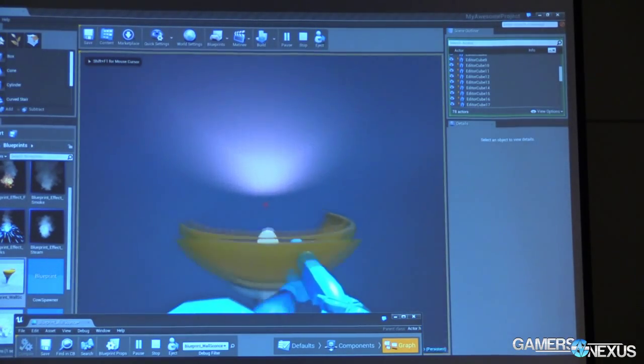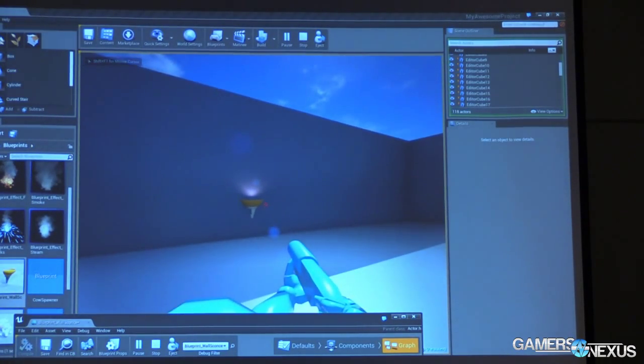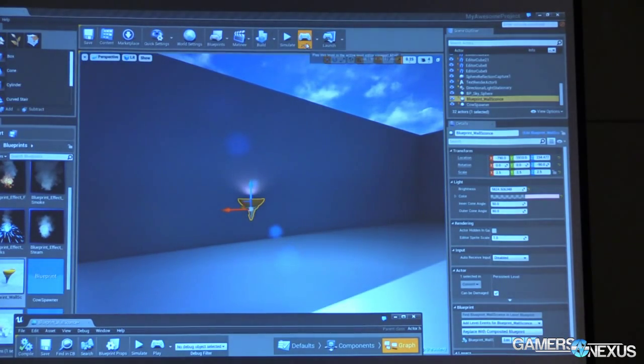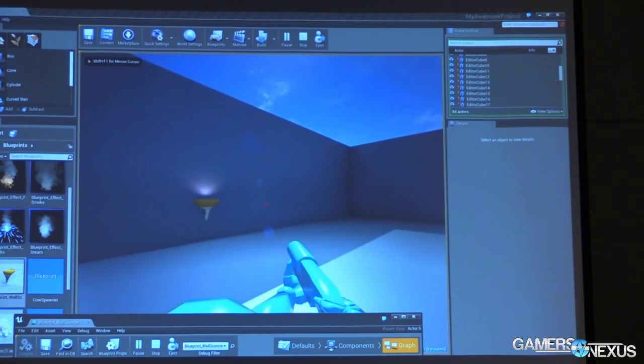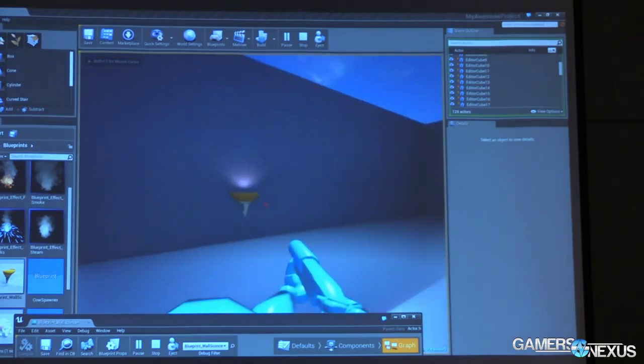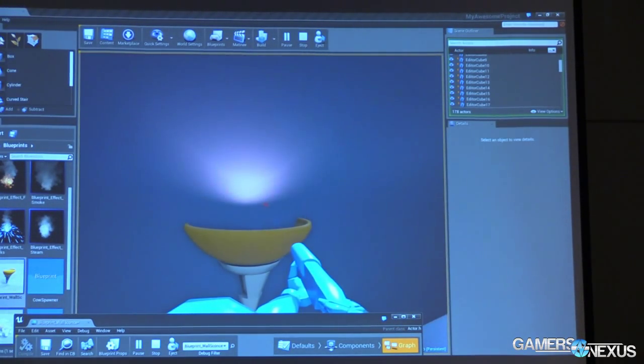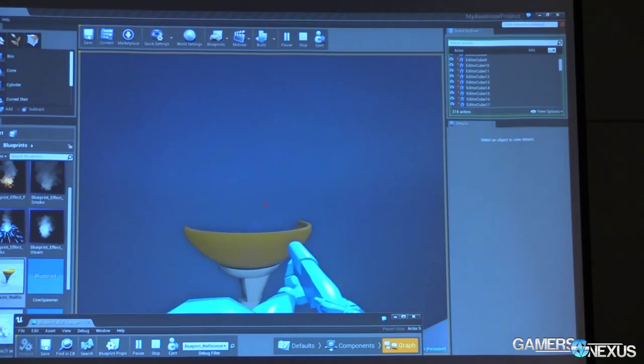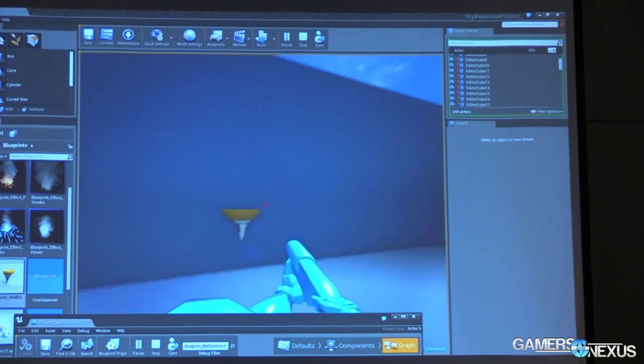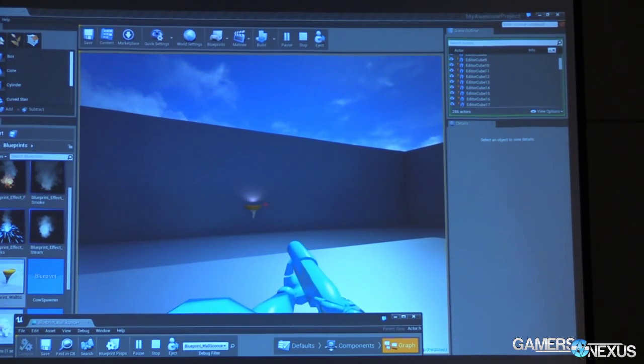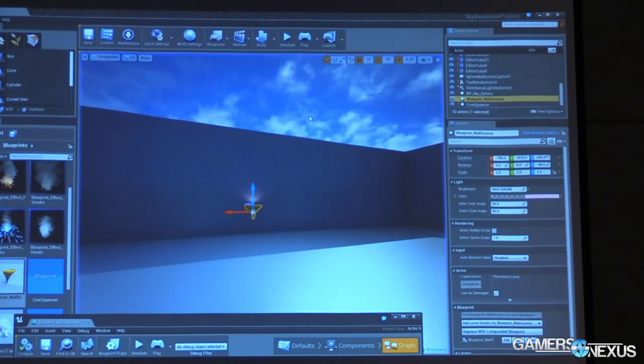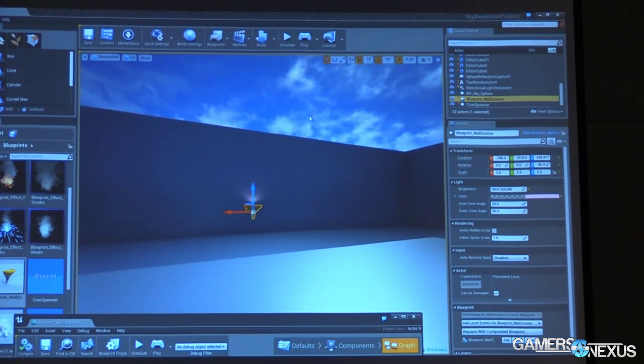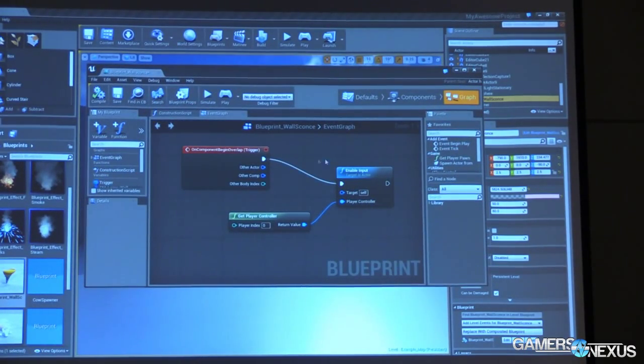And now I can walk up to the light. Actually, let's get way back here for starters. So I'm hitting the E key, and nothing's happening. Let's walk up to the light. And now when I hit the E key, we can turn it on and off. But there's a problem. Now if I get away from the light, really far away from the light, I can still turn it on and off. That's because we enabled that input, but we never disabled it. We never told the light to stop listening to the player. So let's do that really quick.